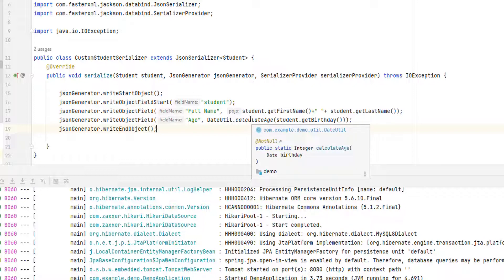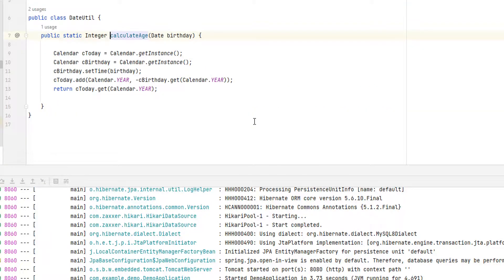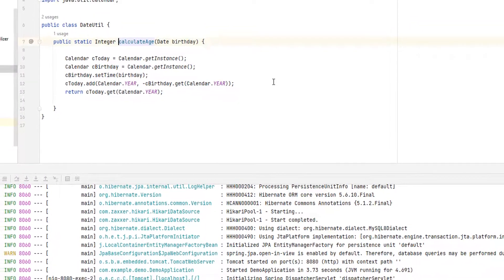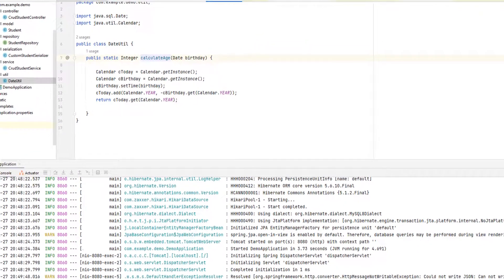Here I have a DateUtil that I have written with a calculateAge method. It's a very simple method that calculates the age from the birth date. Now we will check our application again.